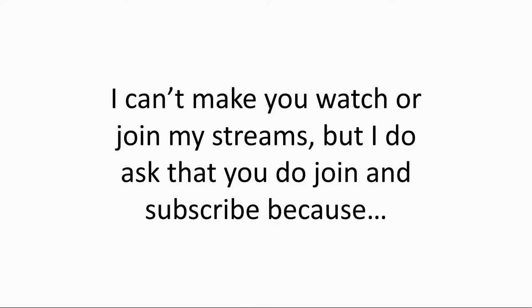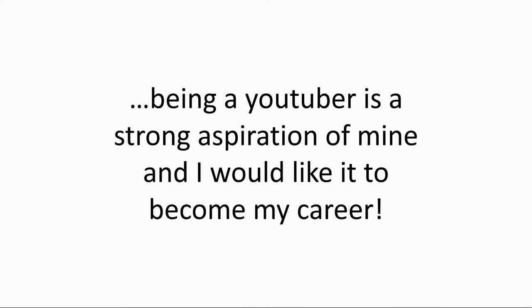Intense music playing. Being a YouTuber is a strong aspiration of mine and I would like it to become my career. Right? So, I'm at that age or year at my school, and it's meant to be quite a scary one. I don't find it scary, because I don't feel those sort of emotions. I'm kind of emotionless, but yeah.